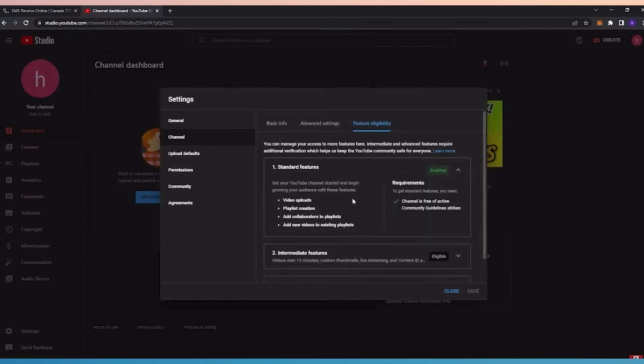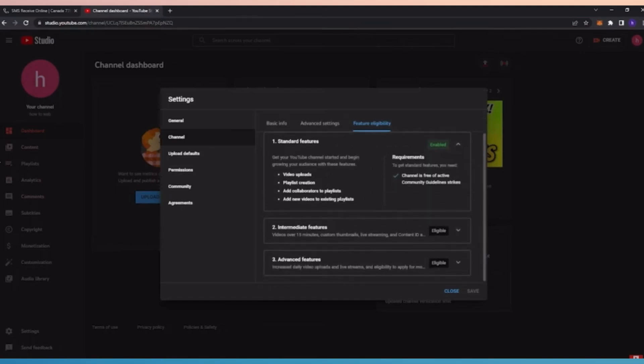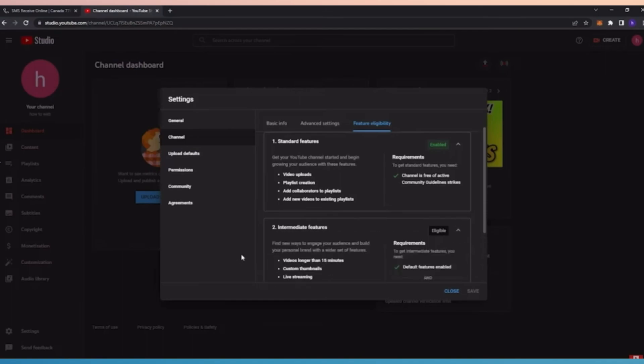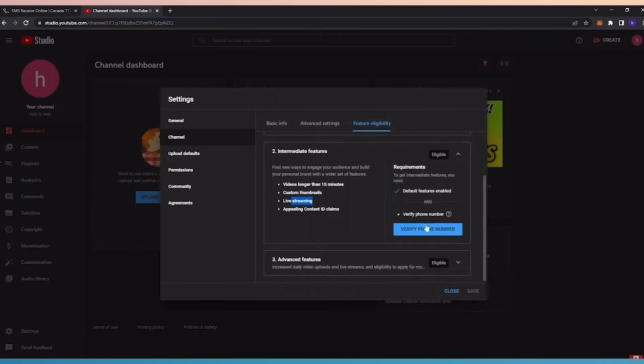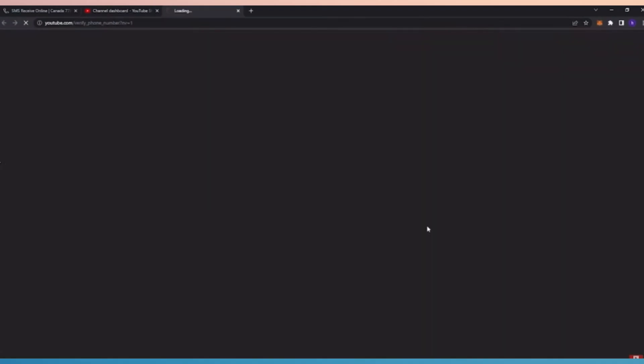As you can see here, standard feature is enabled. Now if you want to enable these intermediate features that has more options for you to go through, you can do this by verifying your phone number.